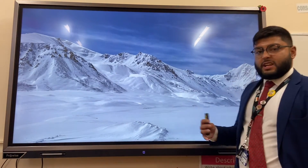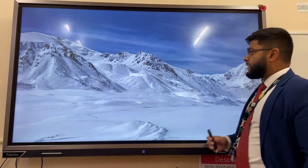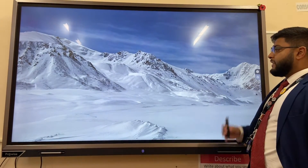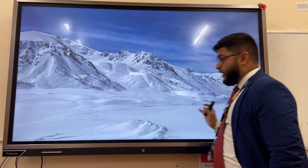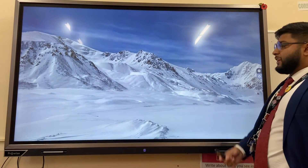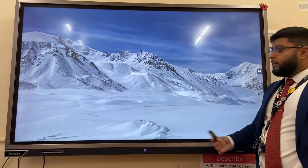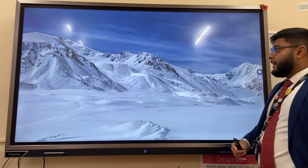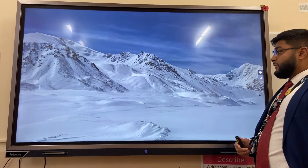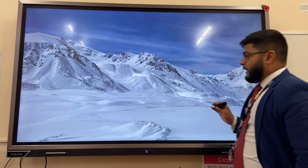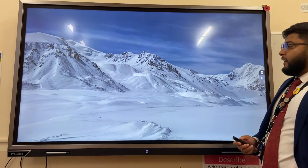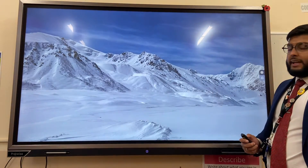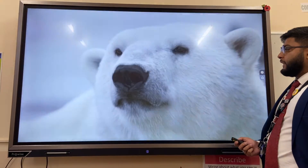A polar environment temperature can get as low as minus 50 degrees Celsius. As a result, the ground is permanently frozen and we don't get much vegetation. You only really get mosses and lichens, and very little precipitation.